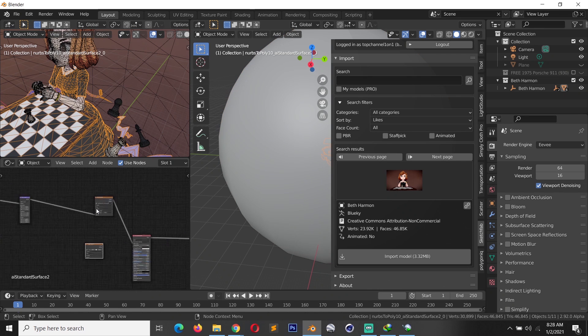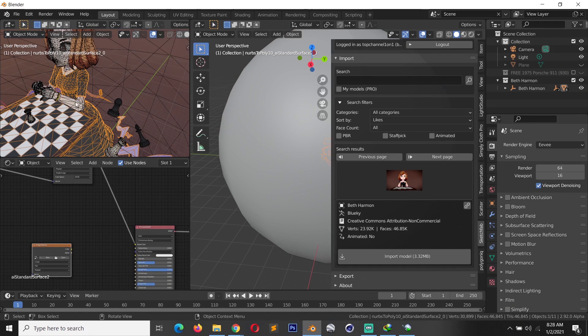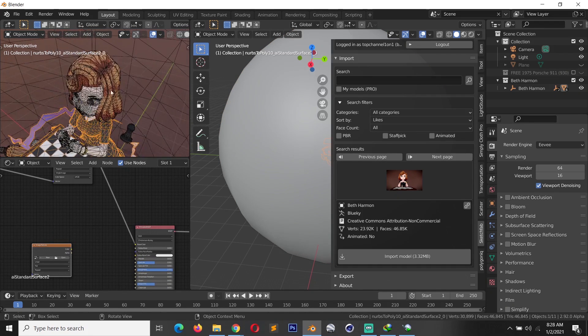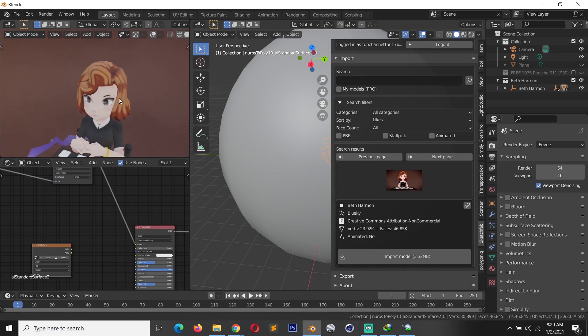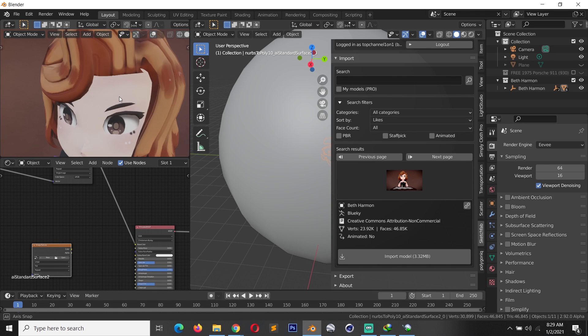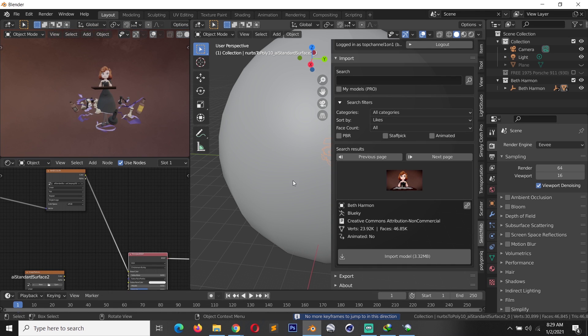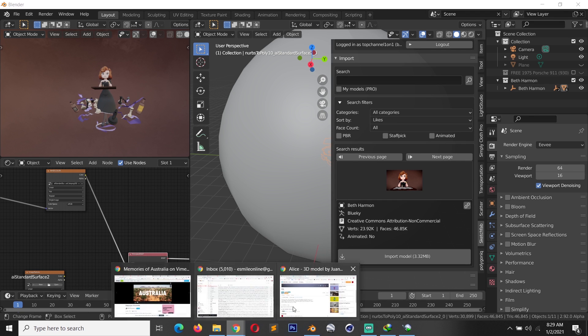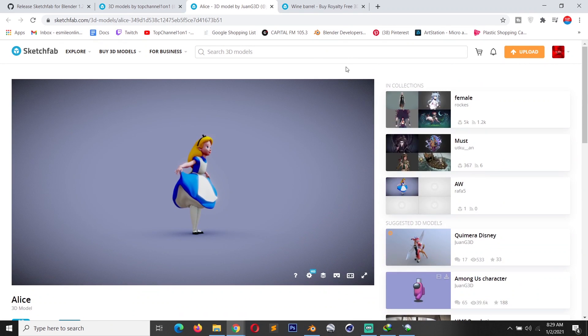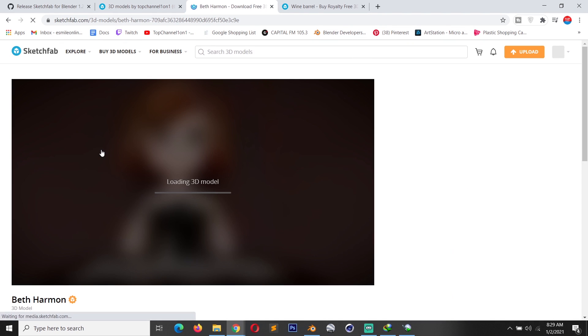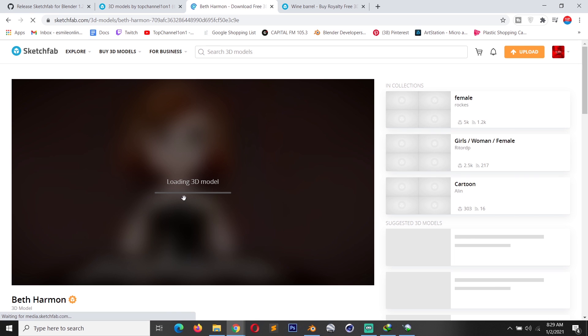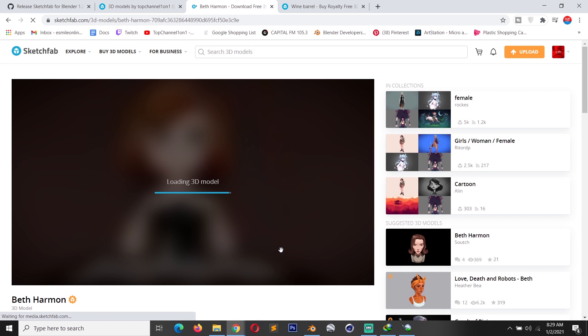It's not even PBR, it's just a single texture. That's why you don't see any roughness. Let me actually go to this one, this one is called Beth Harmon. I can go to Sketchfab and search for that.